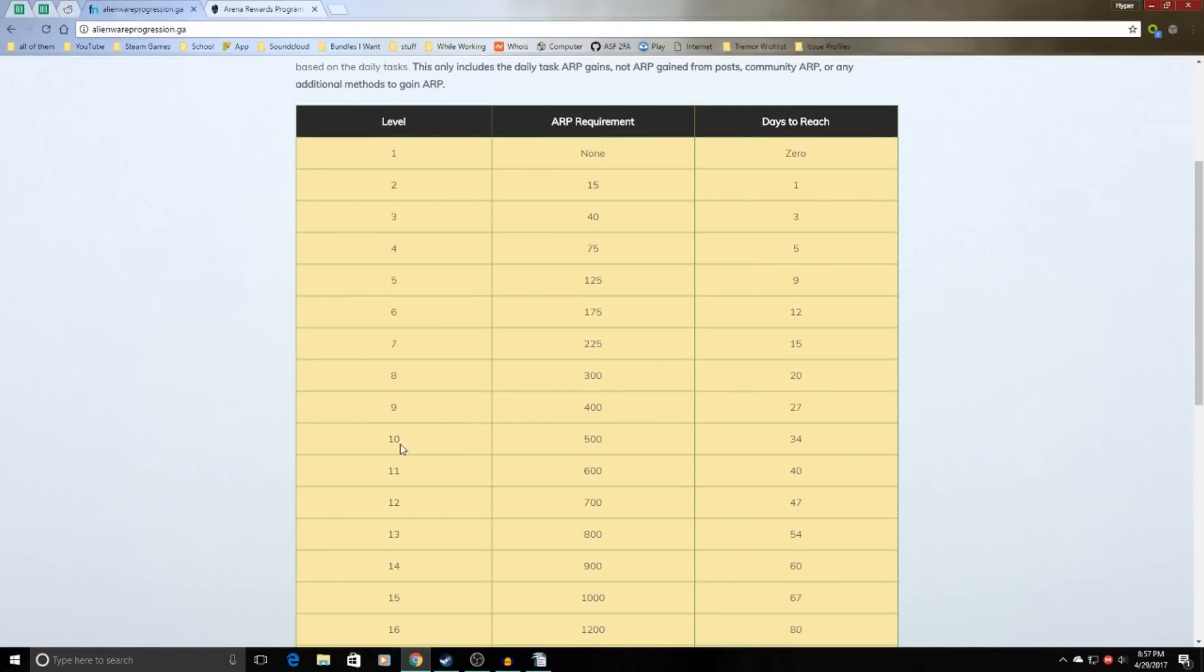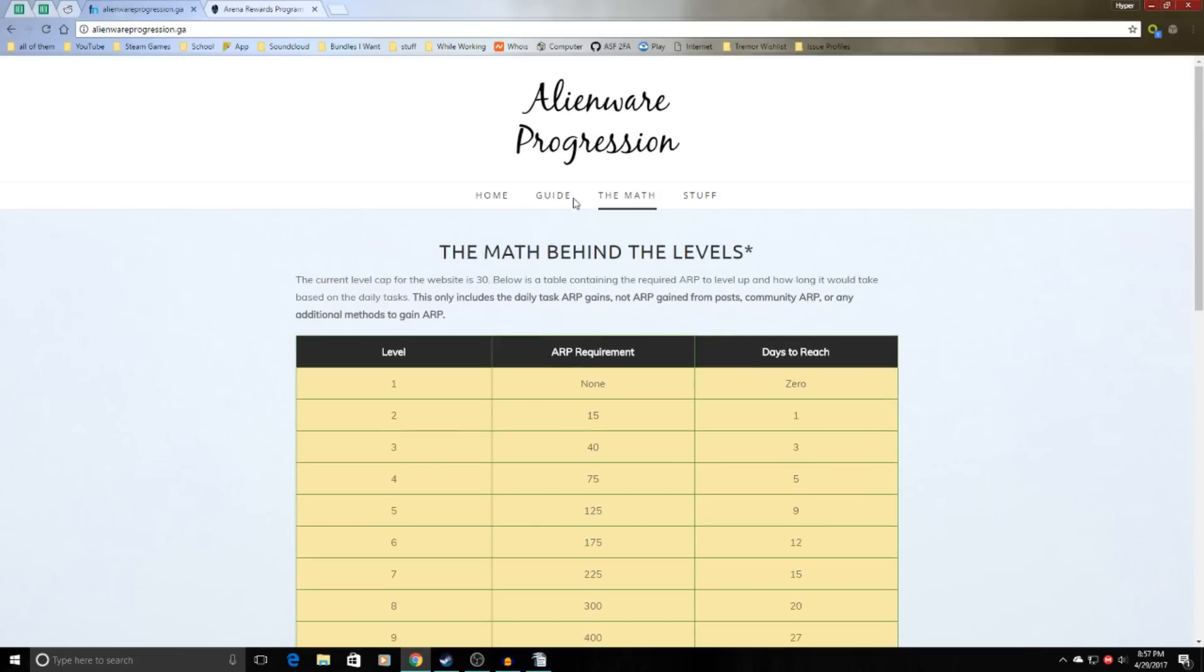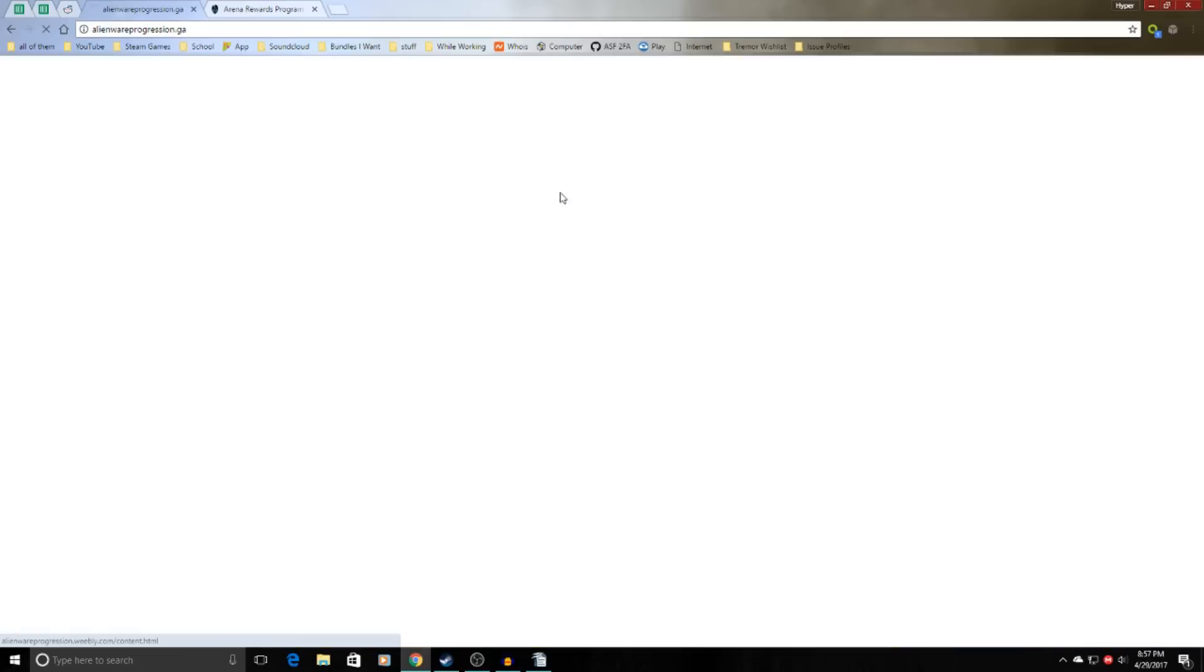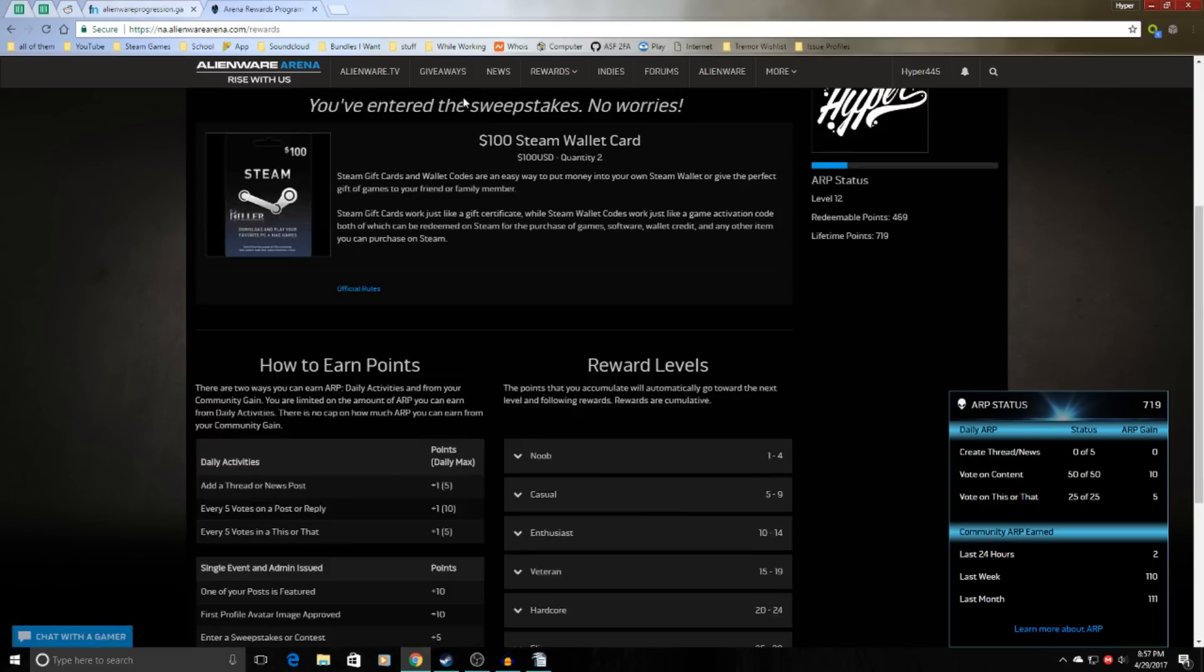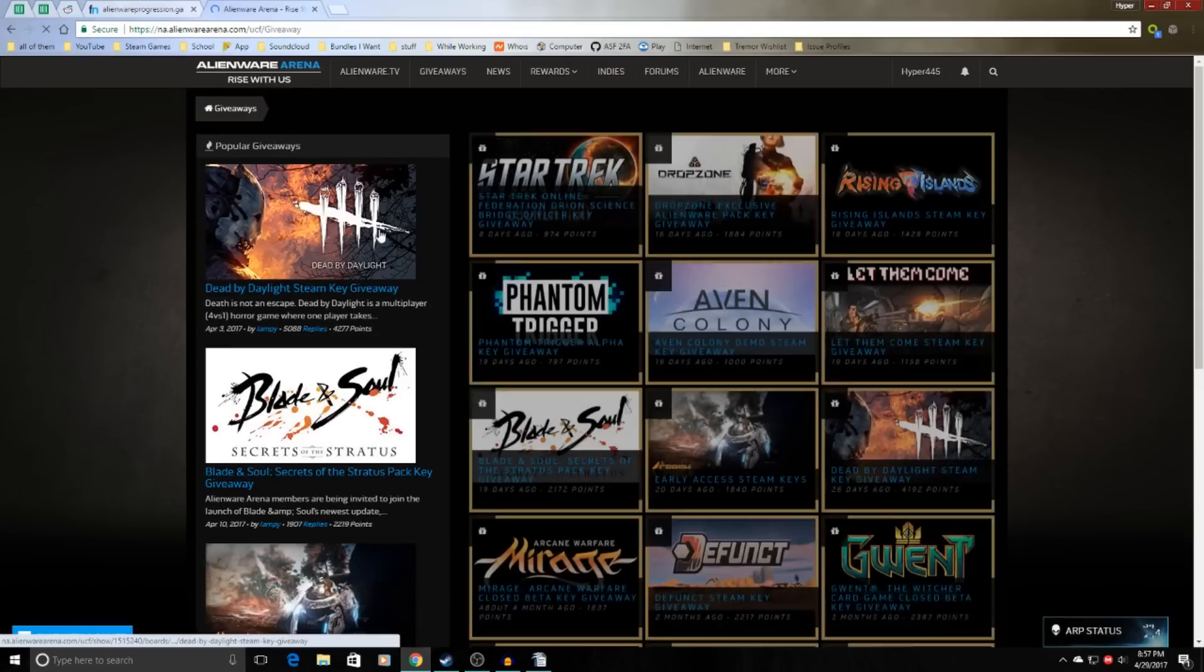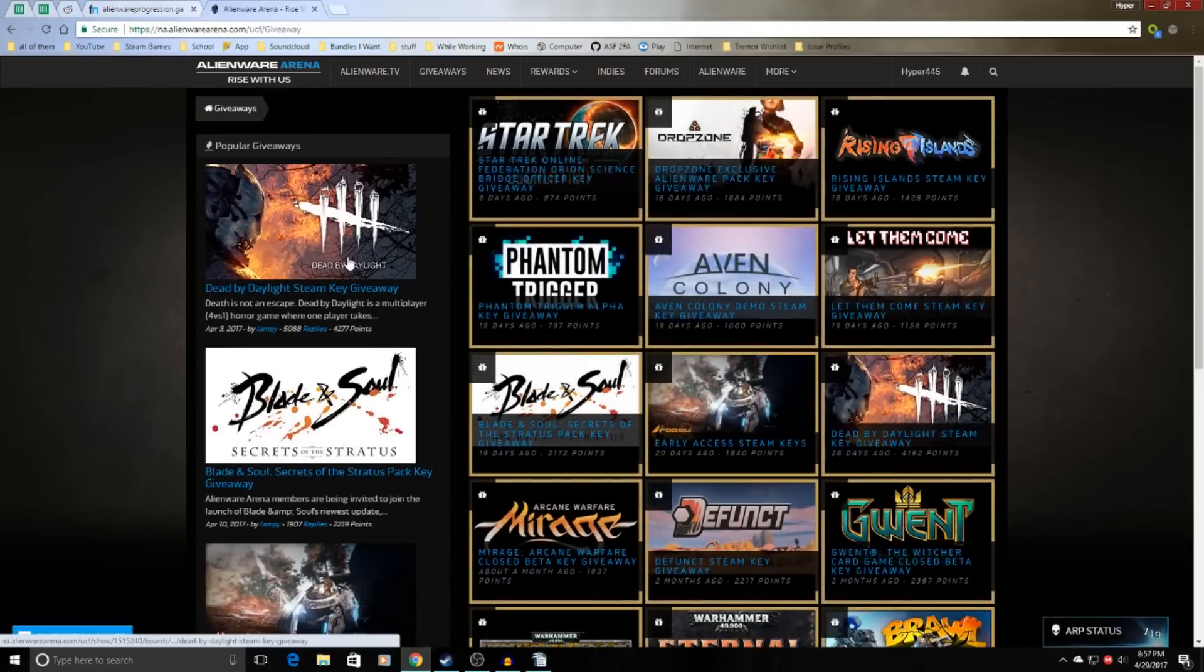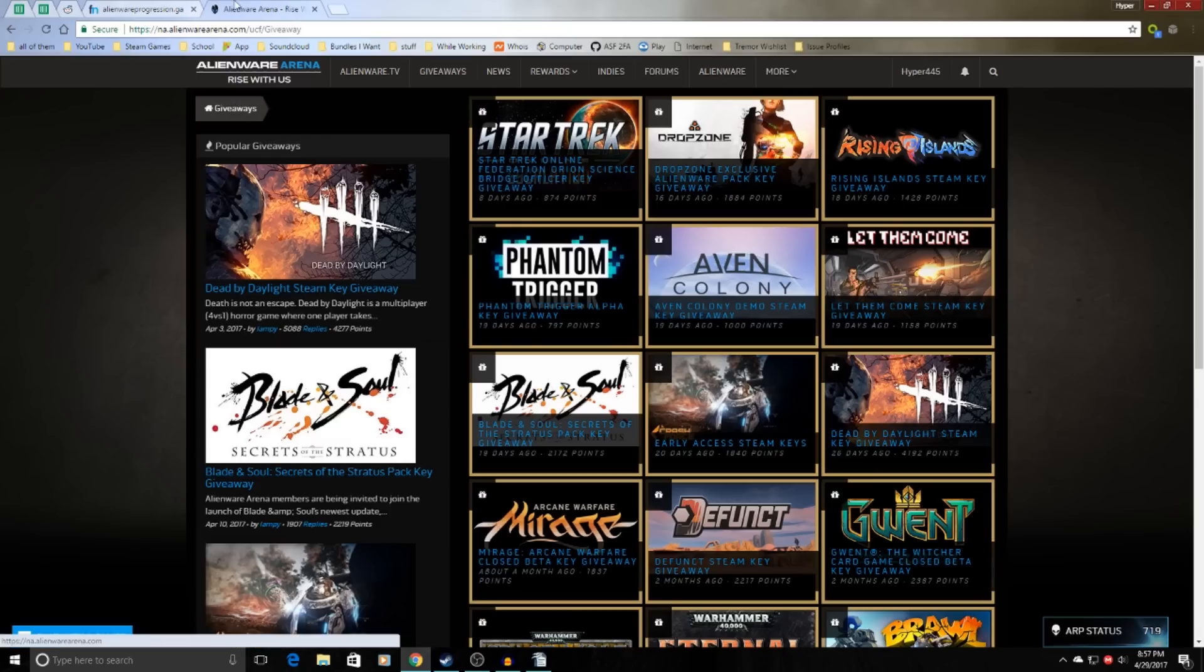I recommend getting to level 10 at least, to dedicate some time to get to level 10, because most giveaways either start at level 10, or if they're higher, like the Dead by Daylight giveaway which started at level 20, it eventually got lowered to level 10 after like a week.